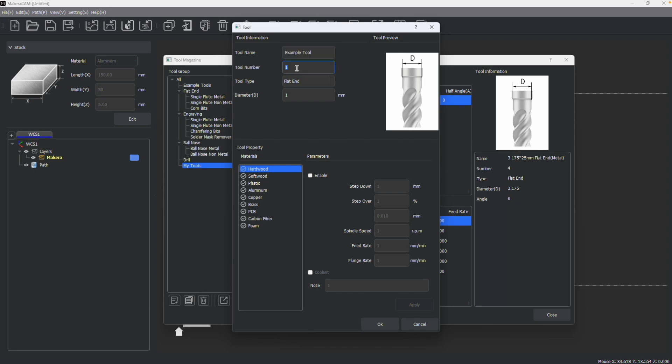You can also create an entirely new tool, adjust the default tool number, which can also be changed when creating paths, as well as choose the type of bit and set the diameter of the bit. And then you can adjust your different material parameters.